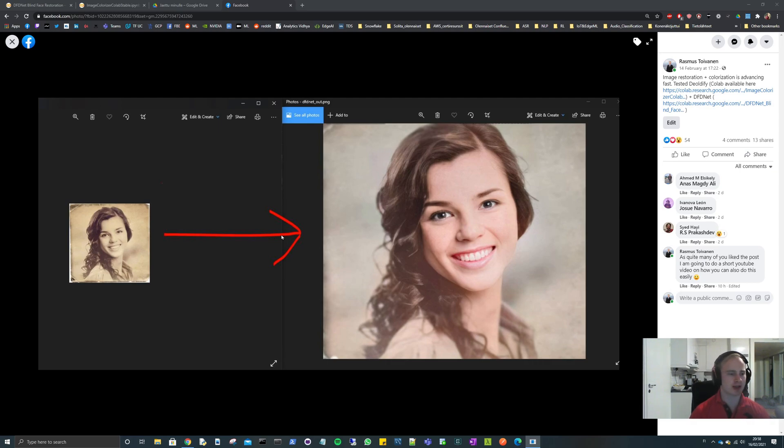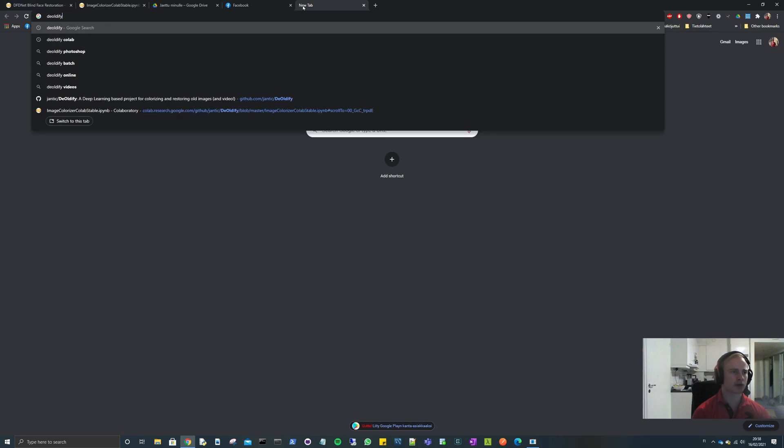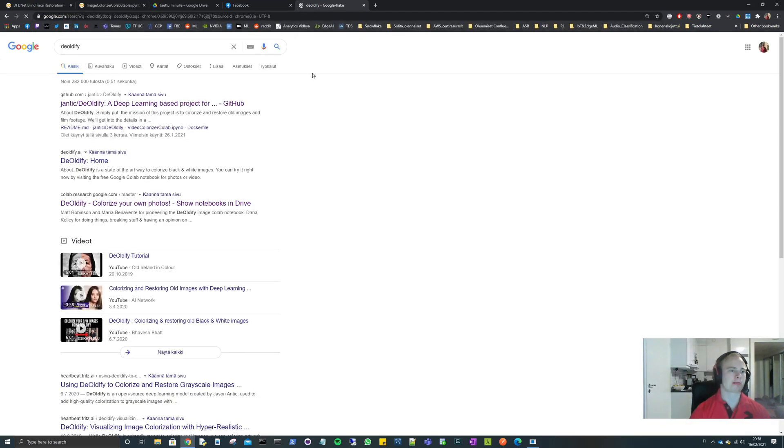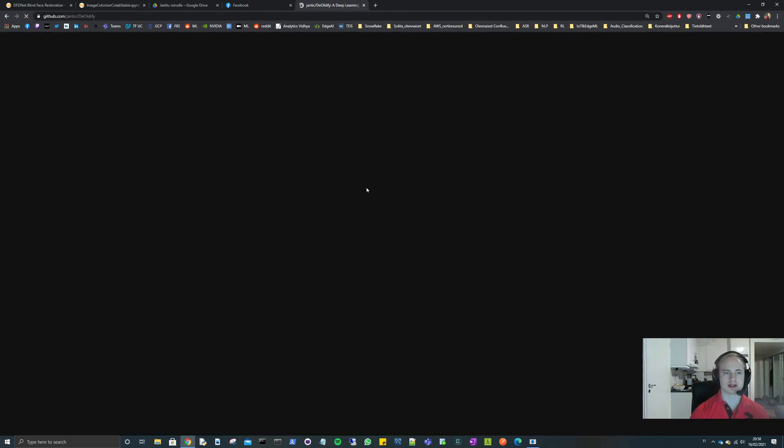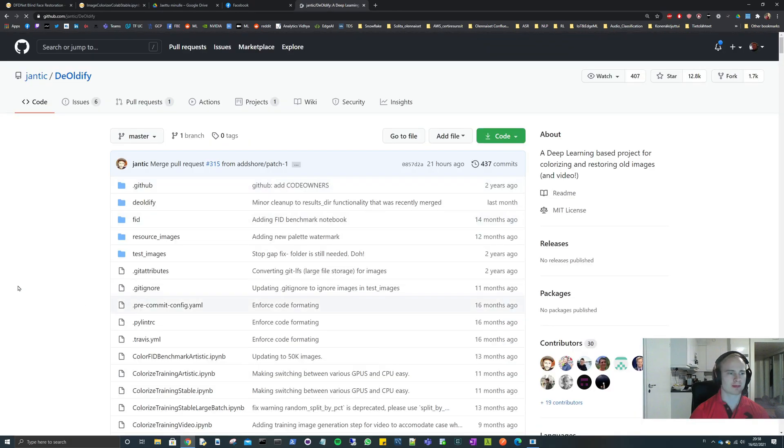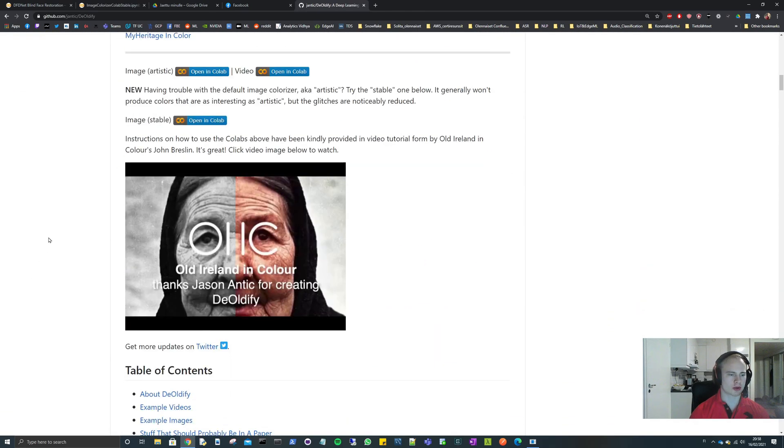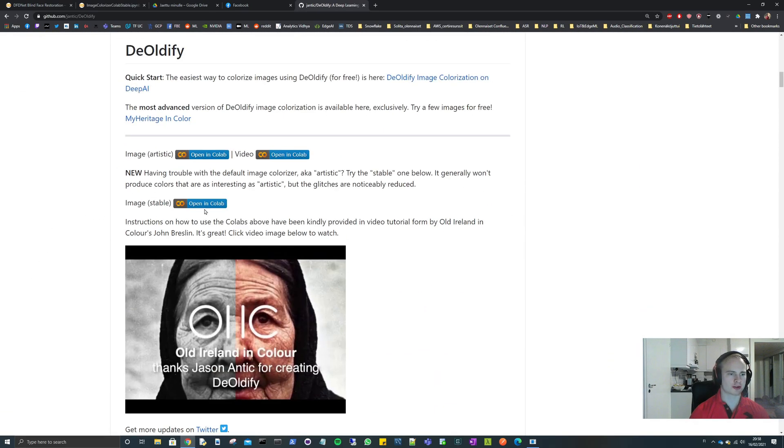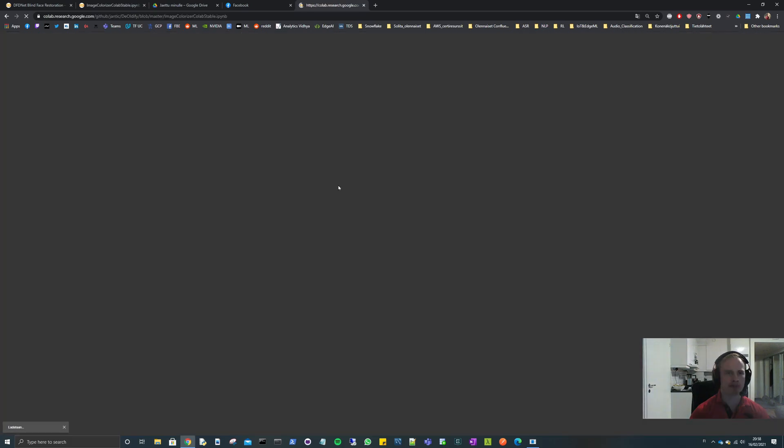First we need to find these models, so first let's look for DeOldify. Just Google DeOldify and select this one from Jantic. Once you scroll down there should be this image stable link to Colab, and this is our first one.